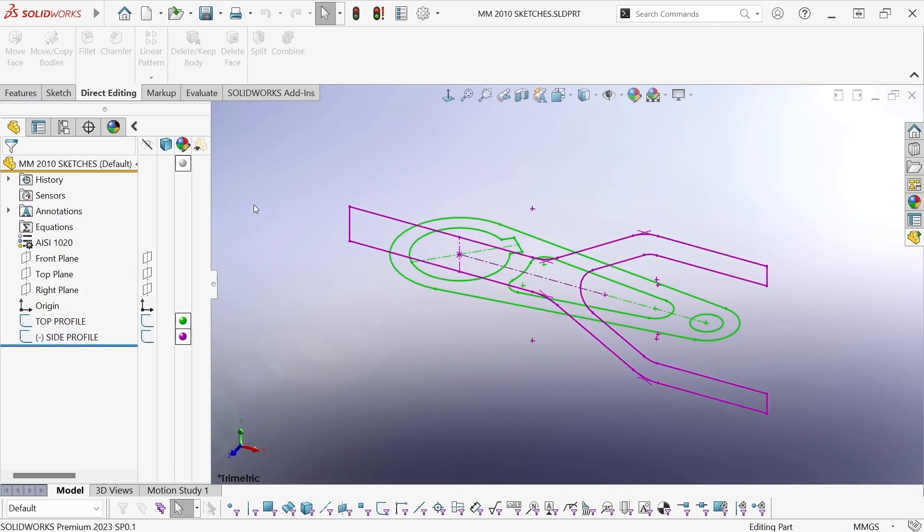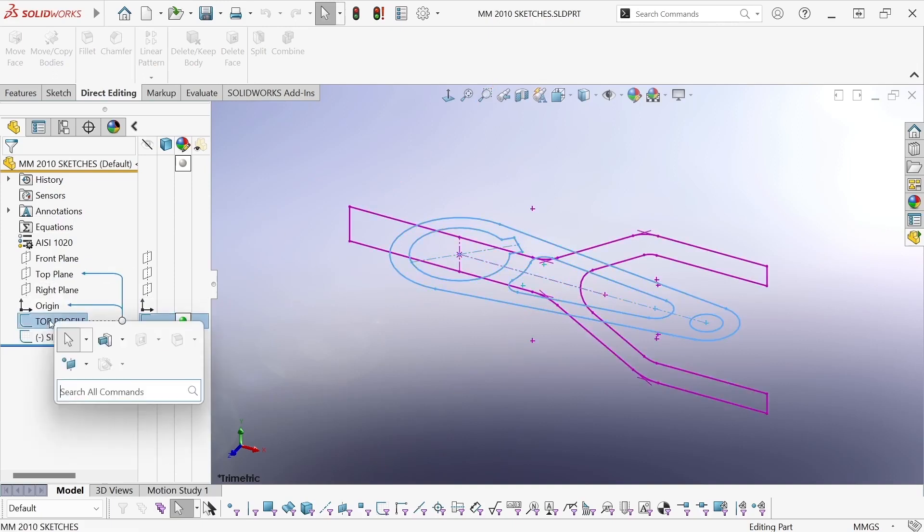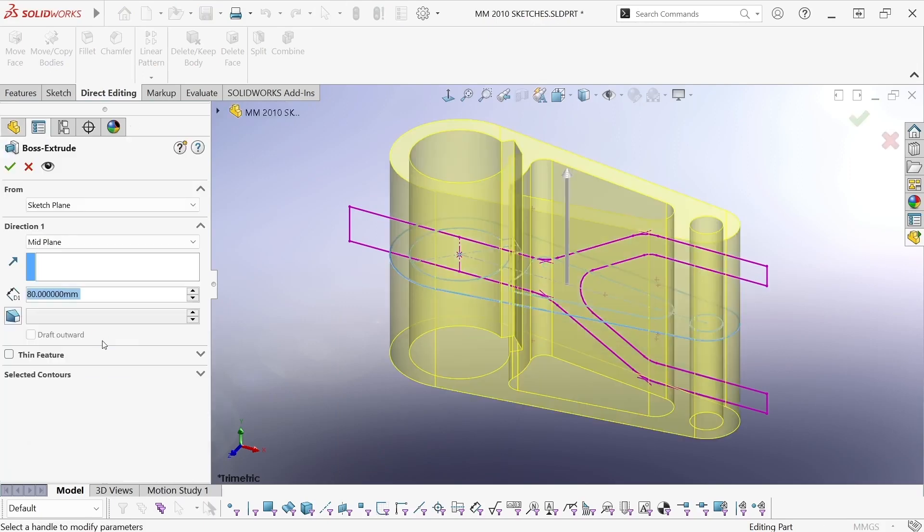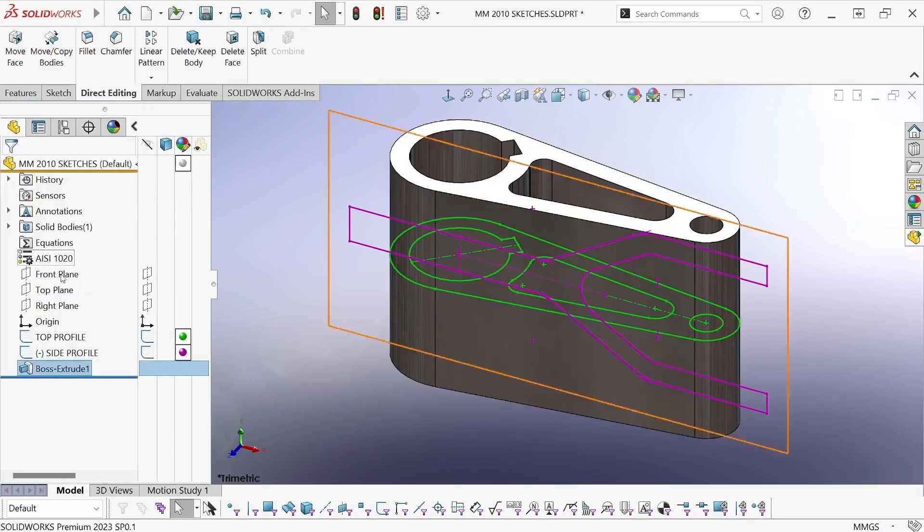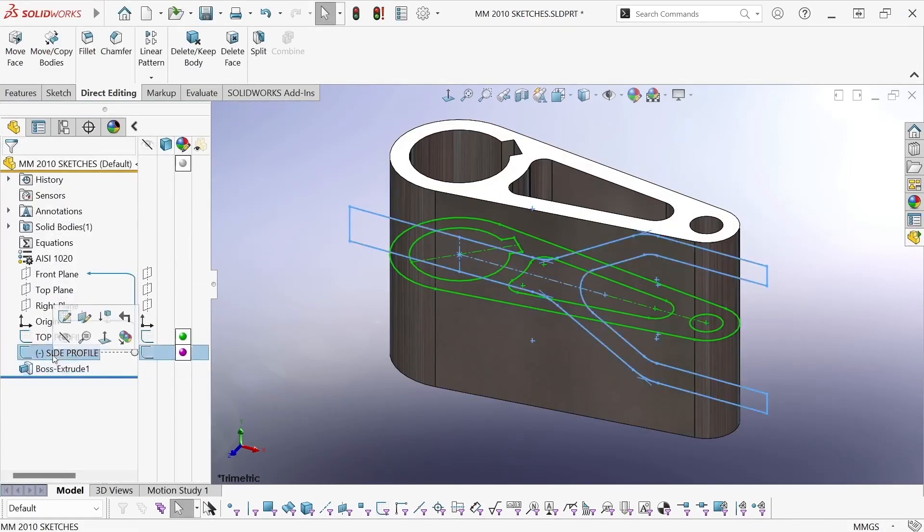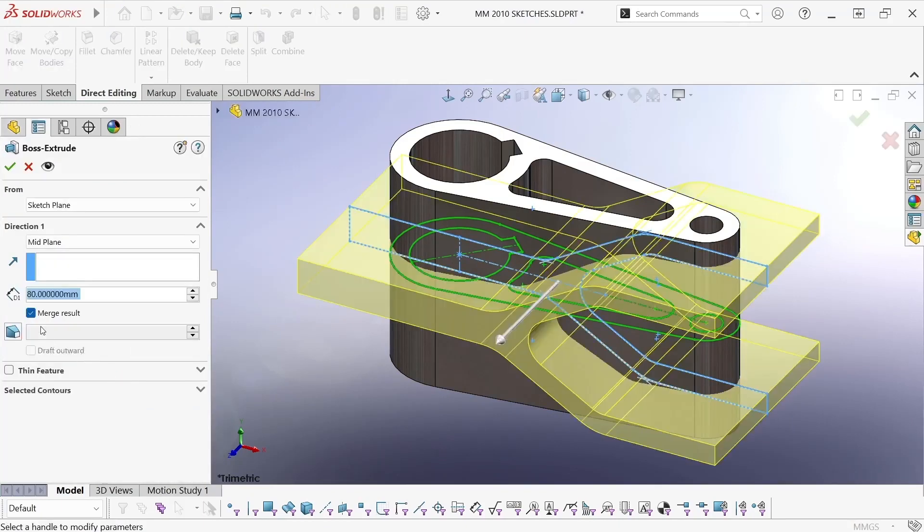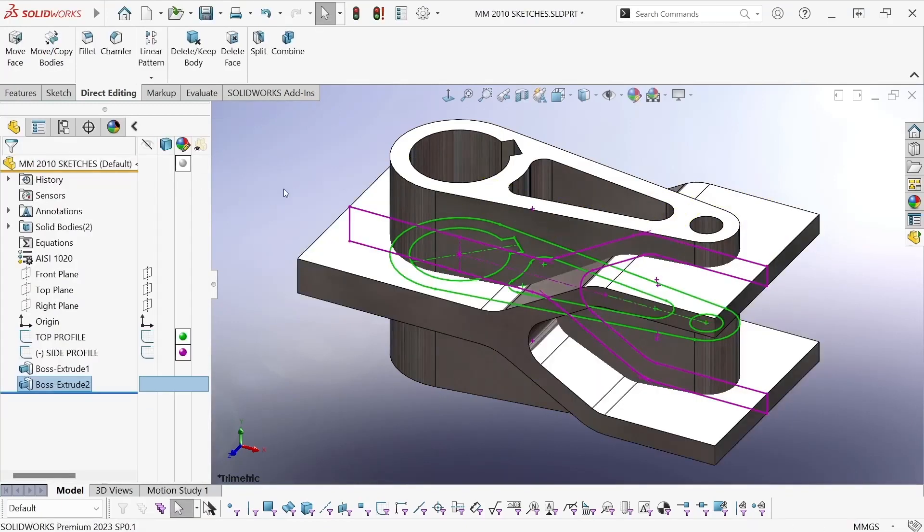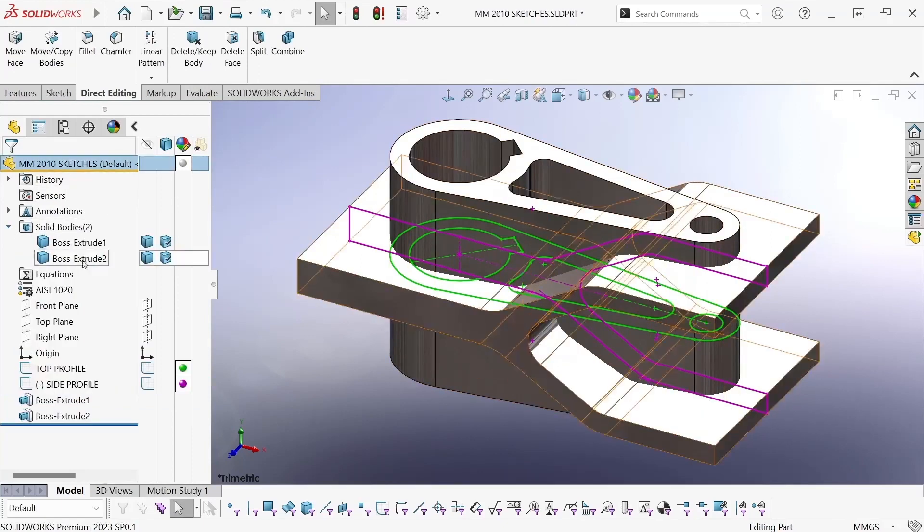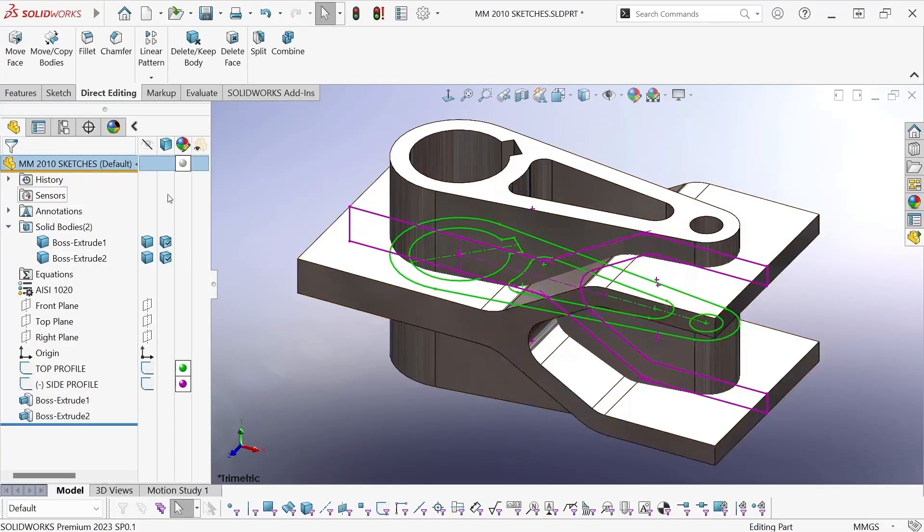And I'm going to take the top profile and extrude a boss, and do the same thing with the side profile, but with merge result turned off so I get two completely separate solid bodies to work with.